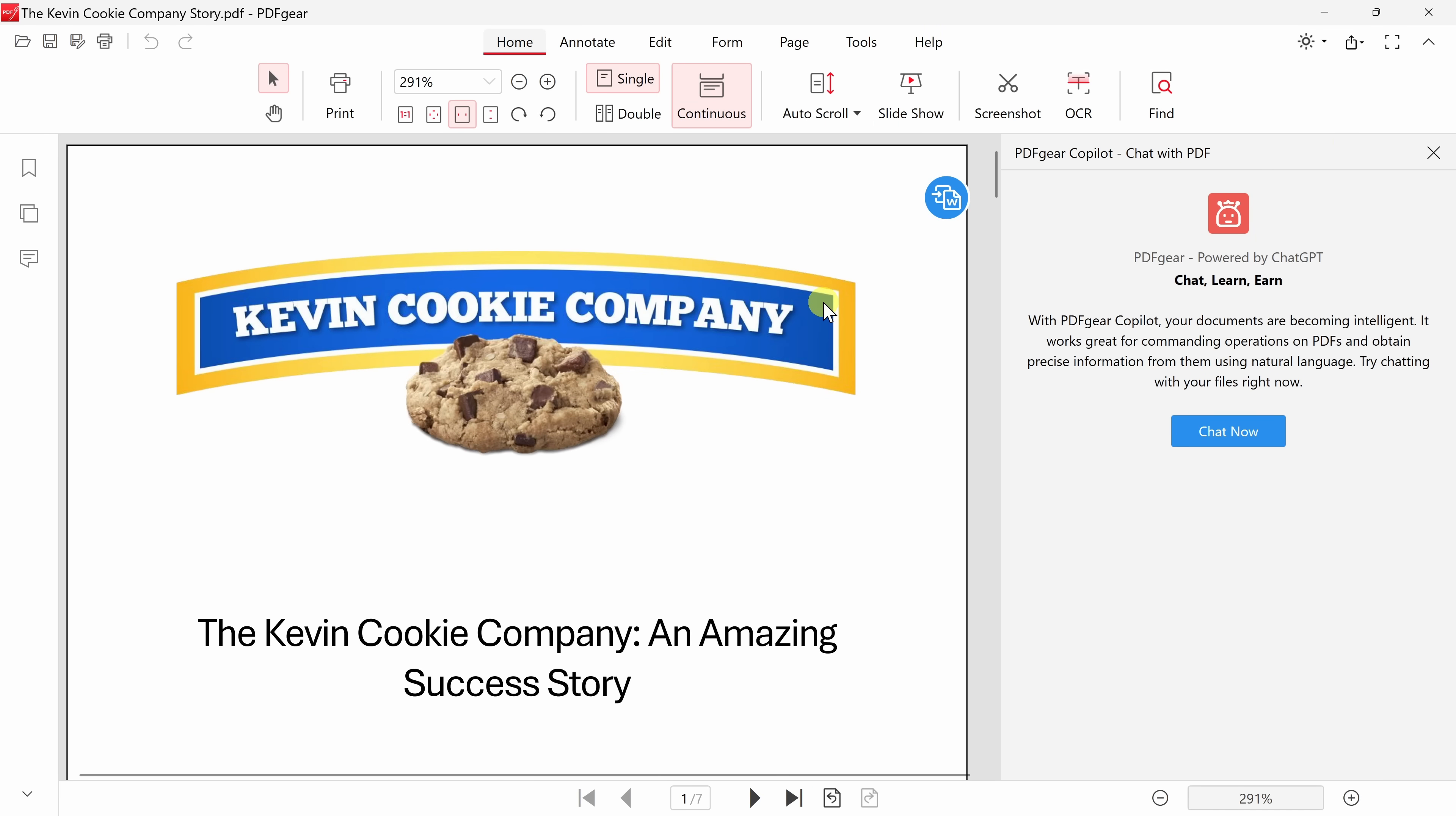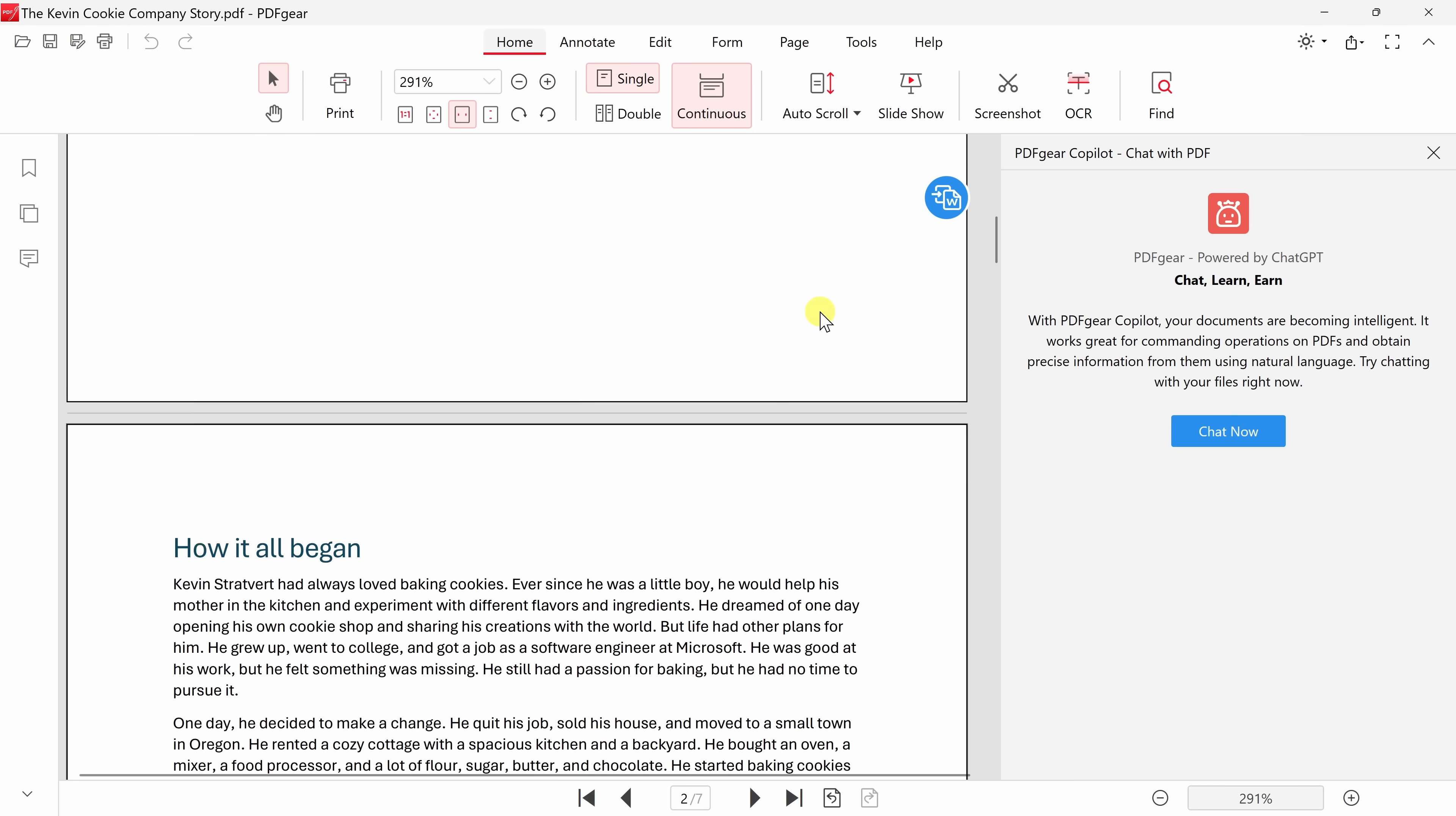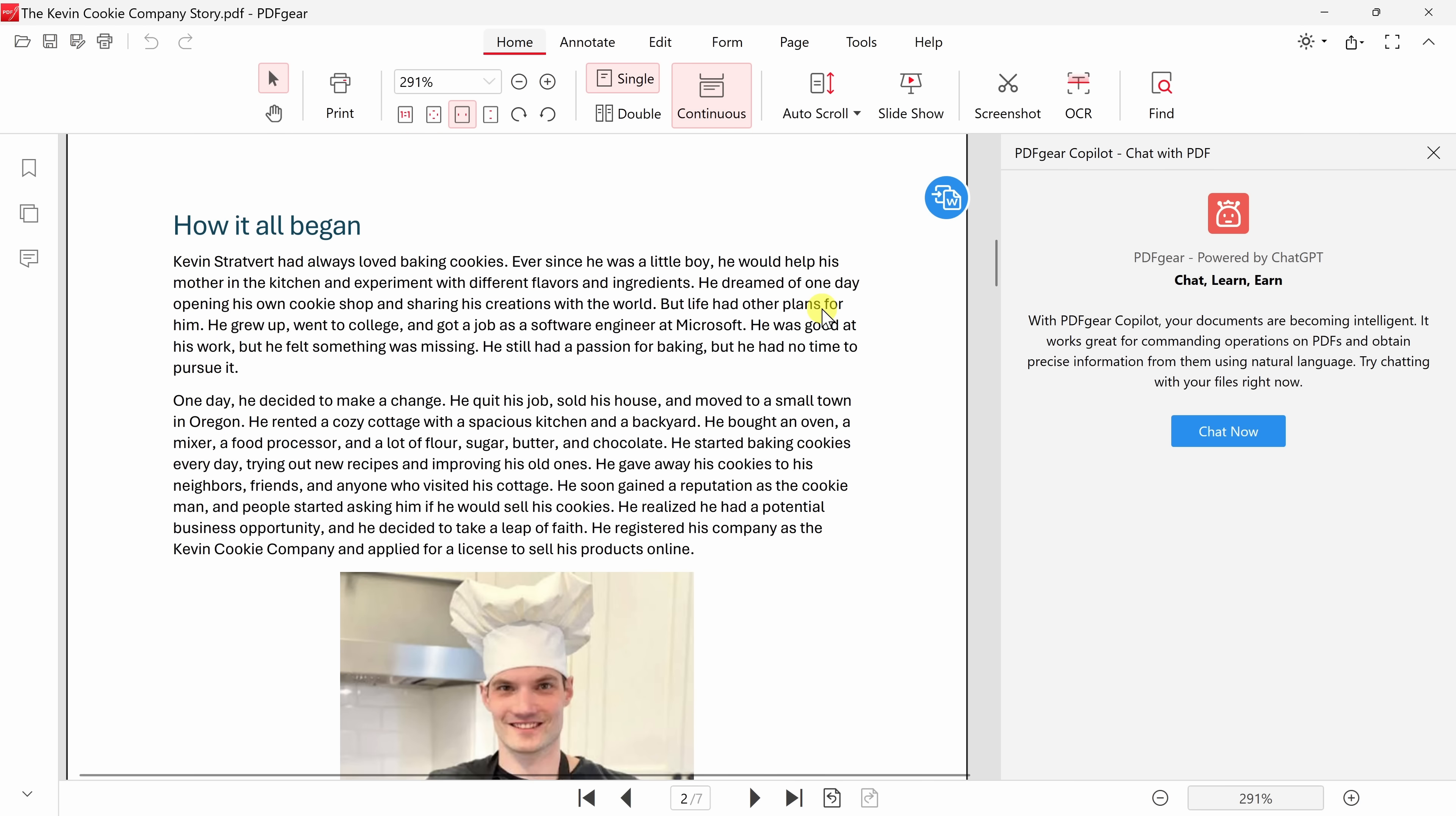Now I need to start making some revisions to this document before I send it back to the publisher. So let's take a quick look here to see if there are any corrections that I need to make. And here, I spotted one thing. Here, it says that we were founded in Oregon, but it actually turns out that we were founded in Washington.